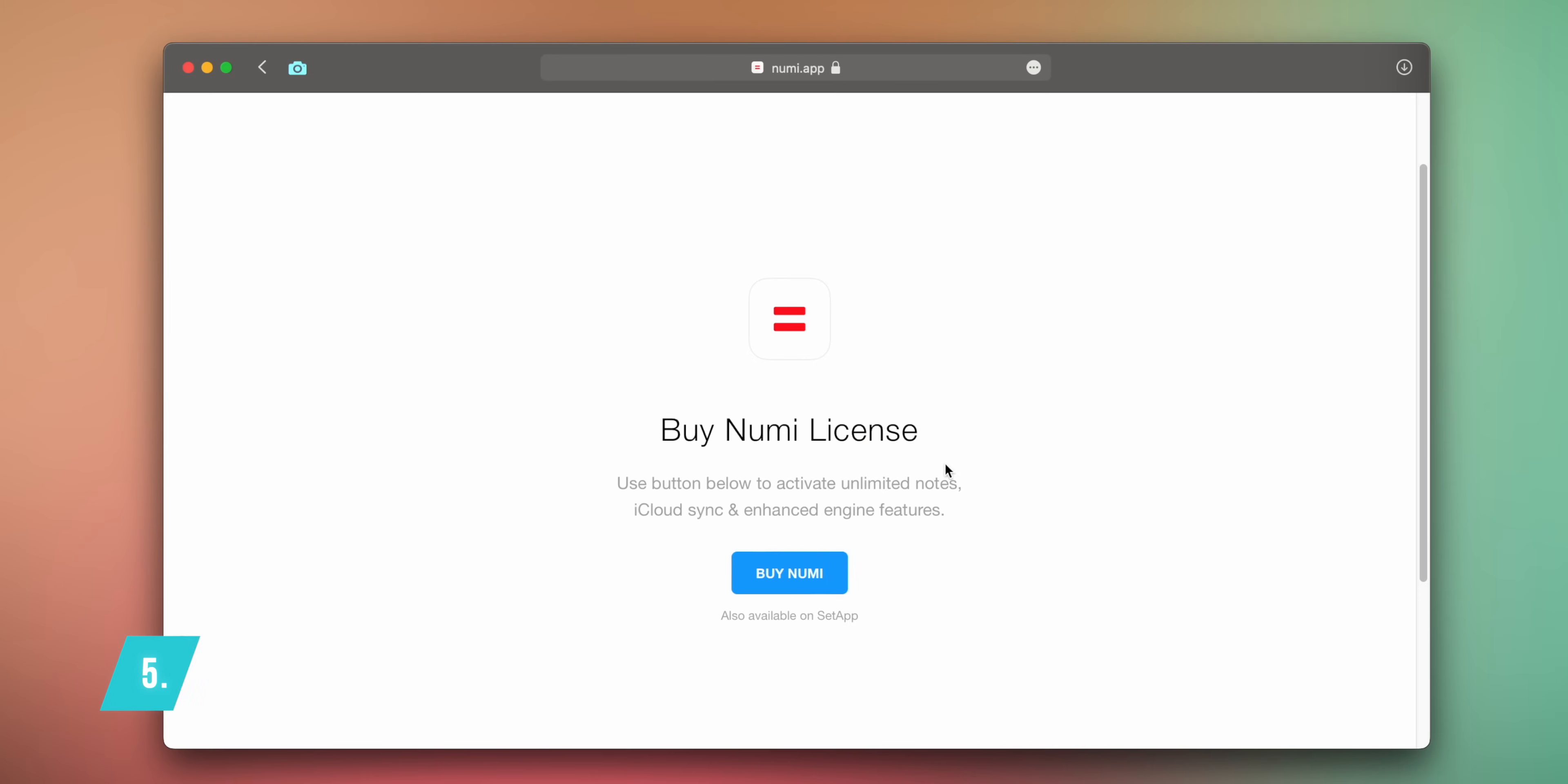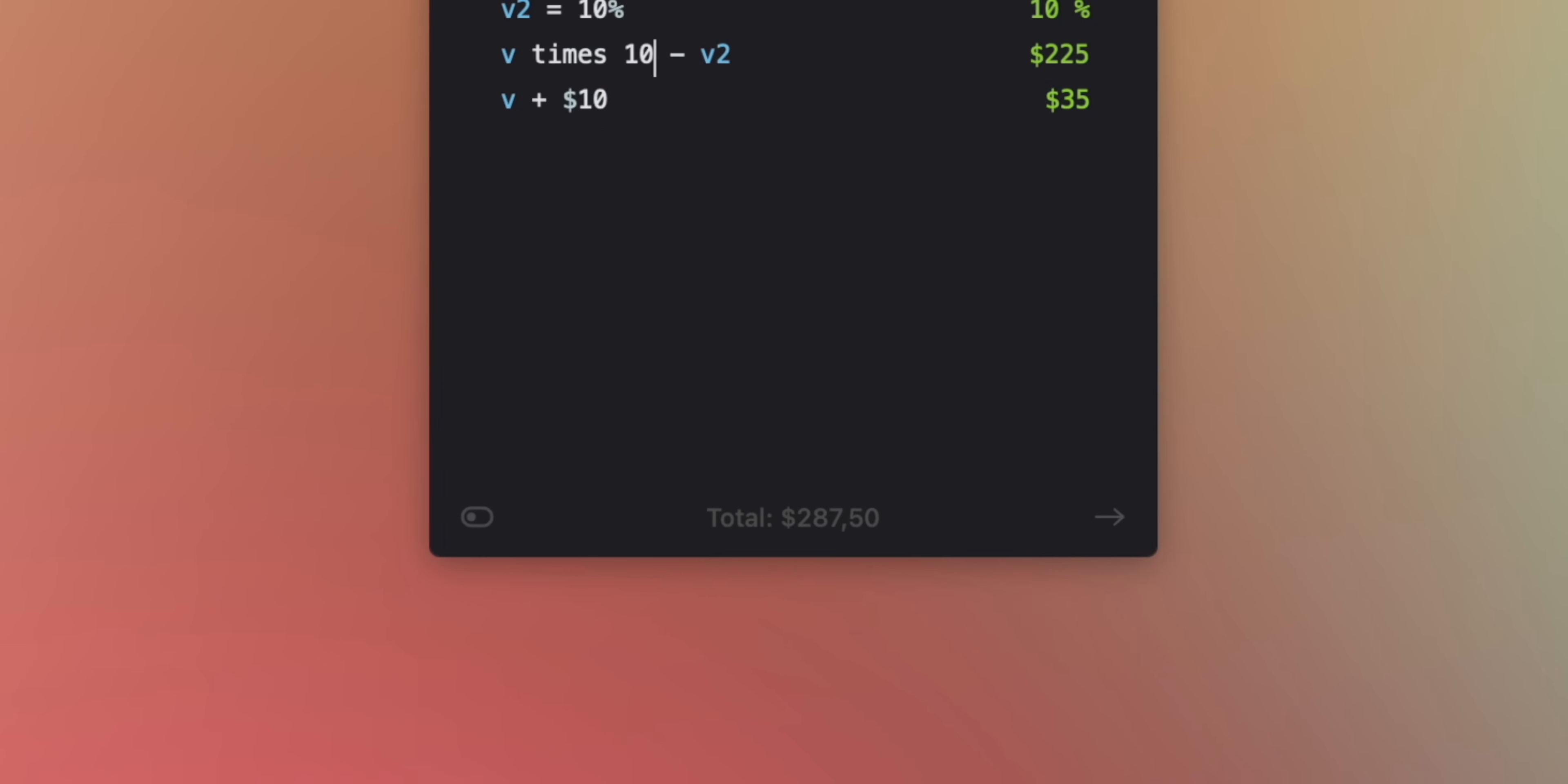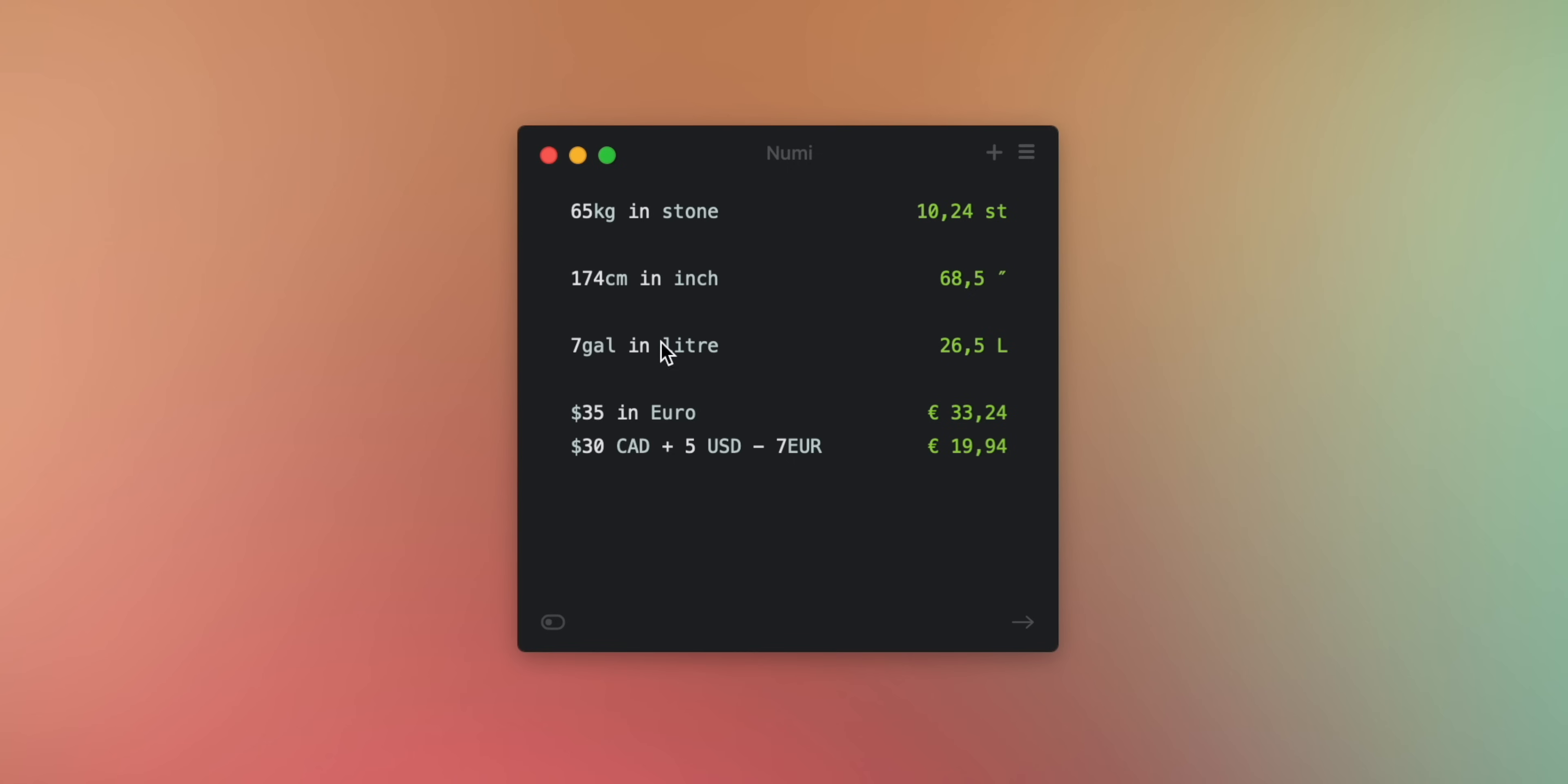One app that I regret not knowing about earlier is Numi. Numi costs about $25 and I can describe it as the simplest and most fun calculator one can use. Think of it as Siri but with written commands. For example, you can write a simple calculation or even a complex one. You can create multiple calculations on numerous lines. There is even a totals output at the bottom. Yet we are just getting started. Conversions are the most fun here. Weight, height, imperial vs metric system, currency conversion, you name it, Numi has it.